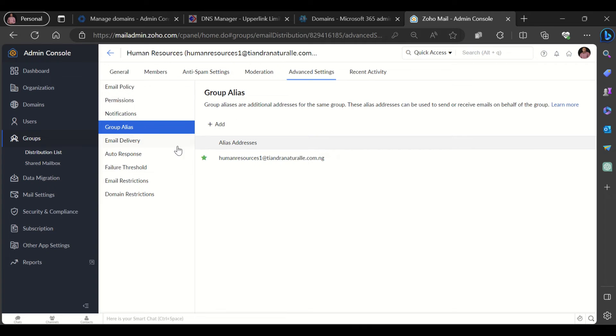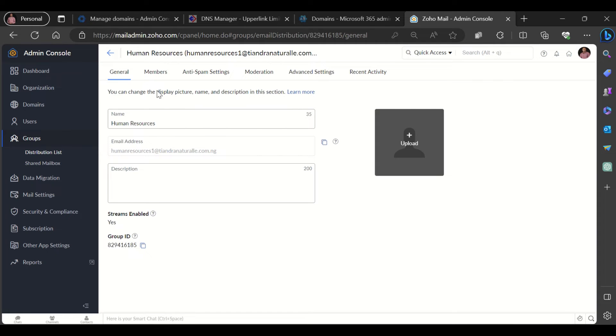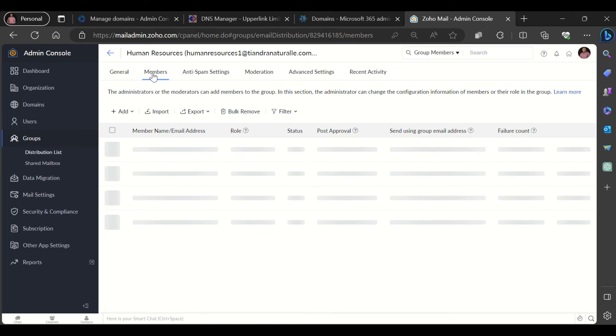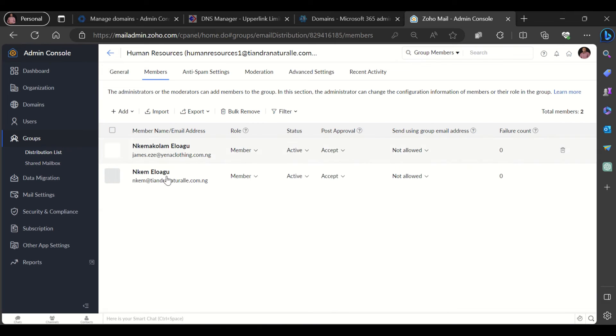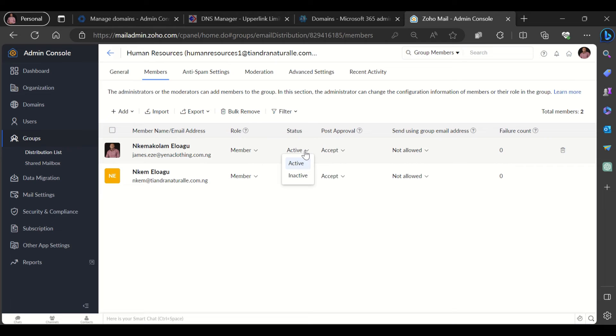And here you can review some details about your group. For example, if I click on general, that shows me details about the group. I can click on members to see the members of my group. I can also see who is a member, who is a moderator, what is their status, and are they active or inactive.